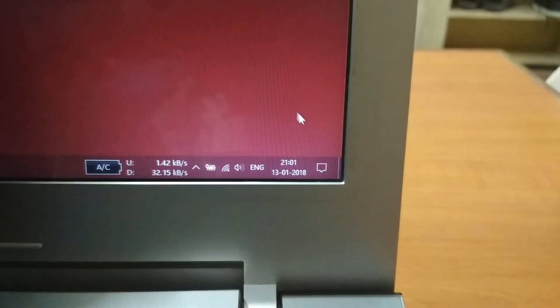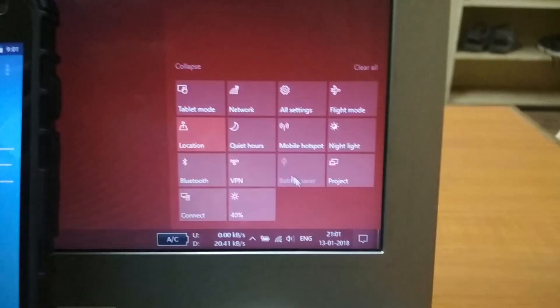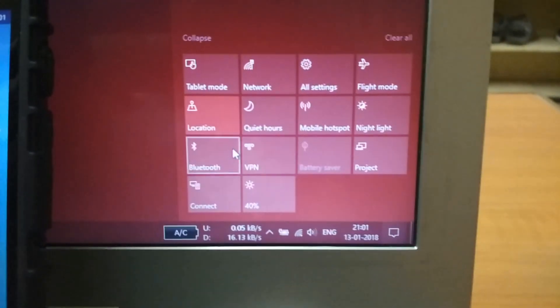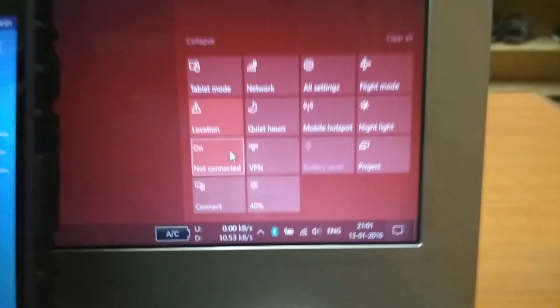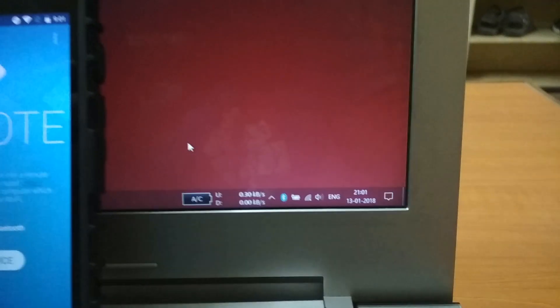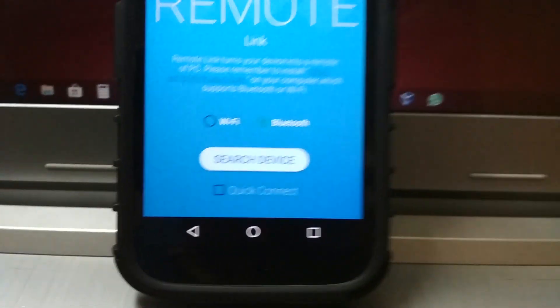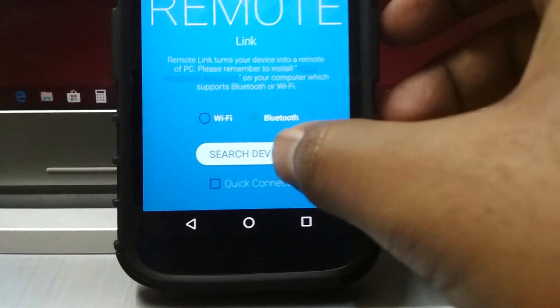For this time, I'm going to use Bluetooth, so I'm making sure that Bluetooth is turned on on my computer as well. Now select 'Search Device' and select your PC from the list.